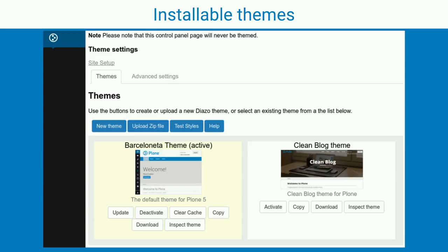You can provide themes as Python packages or as zip files that you can upload. Once you have a theme available on your website, you can activate it and have whatever theme you like. You can also switch back and forth between themes.